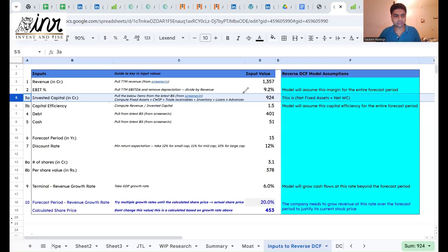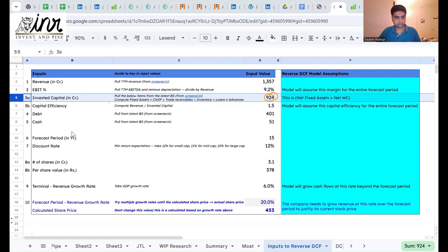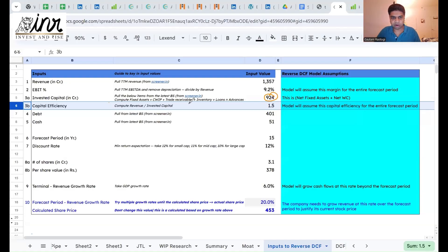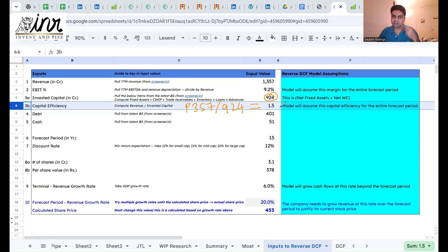We plug 924 into the model and move to the next step: estimating capital efficiency. You already have the revenue — just divide it by 924 to get the capital efficiency, which is 1.5. This means for every rupee of capital invested in the business, you're getting 1.5 rupees in return as revenue. Capital efficiency is on the lower side compared to peers.